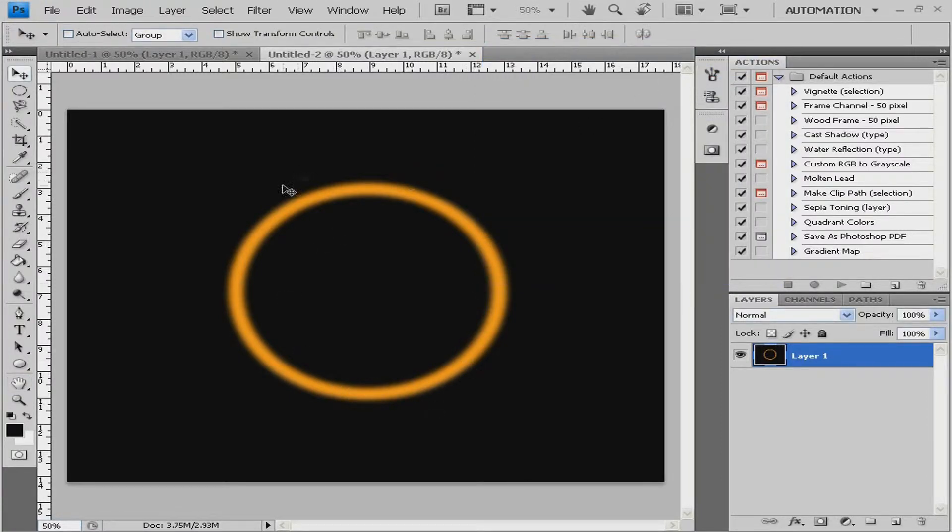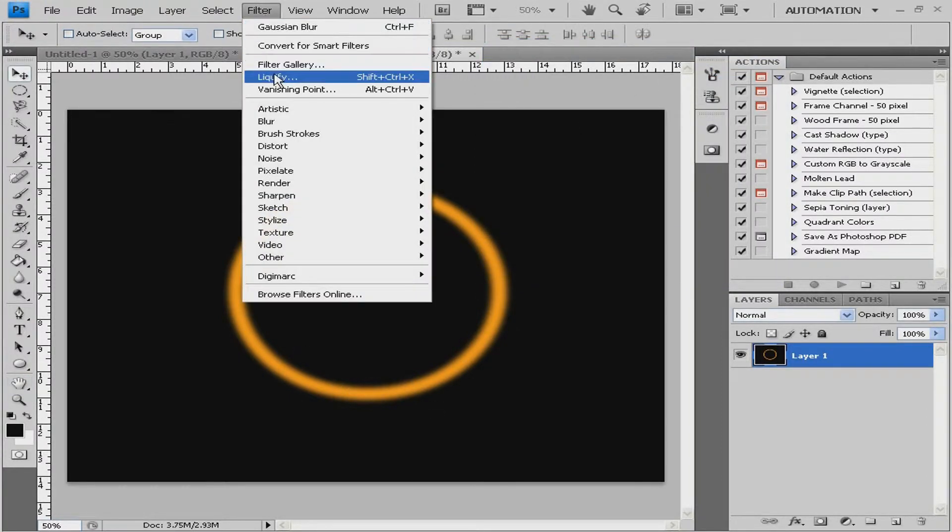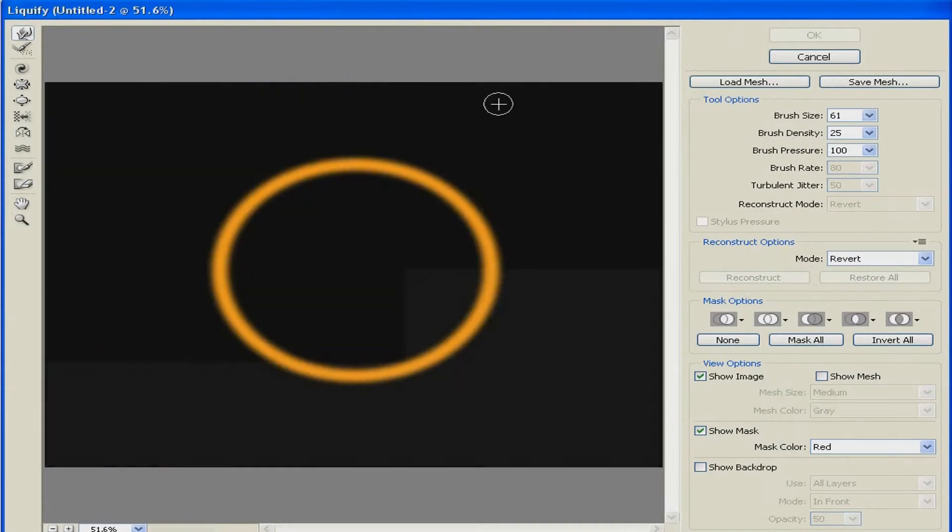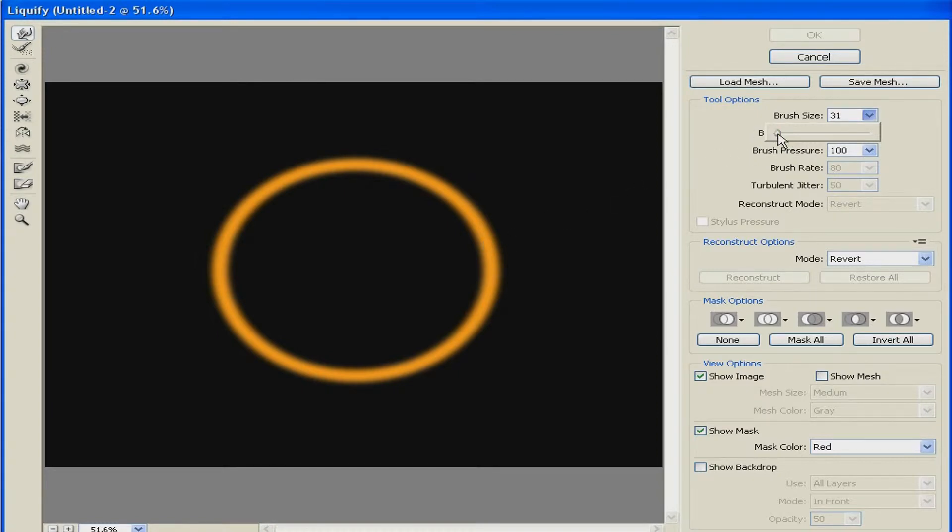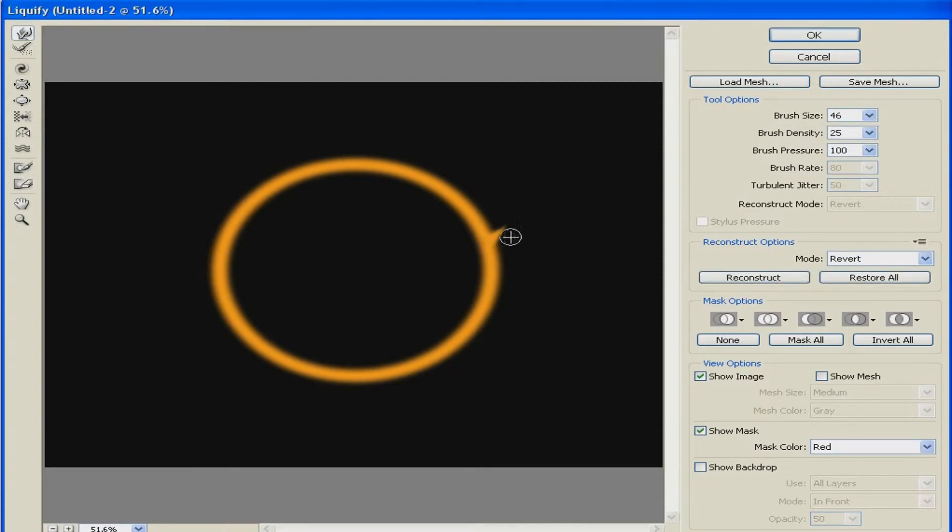When you're done, go to filter again and liquify. And now, just make some cool flames. Change the brush size and go.